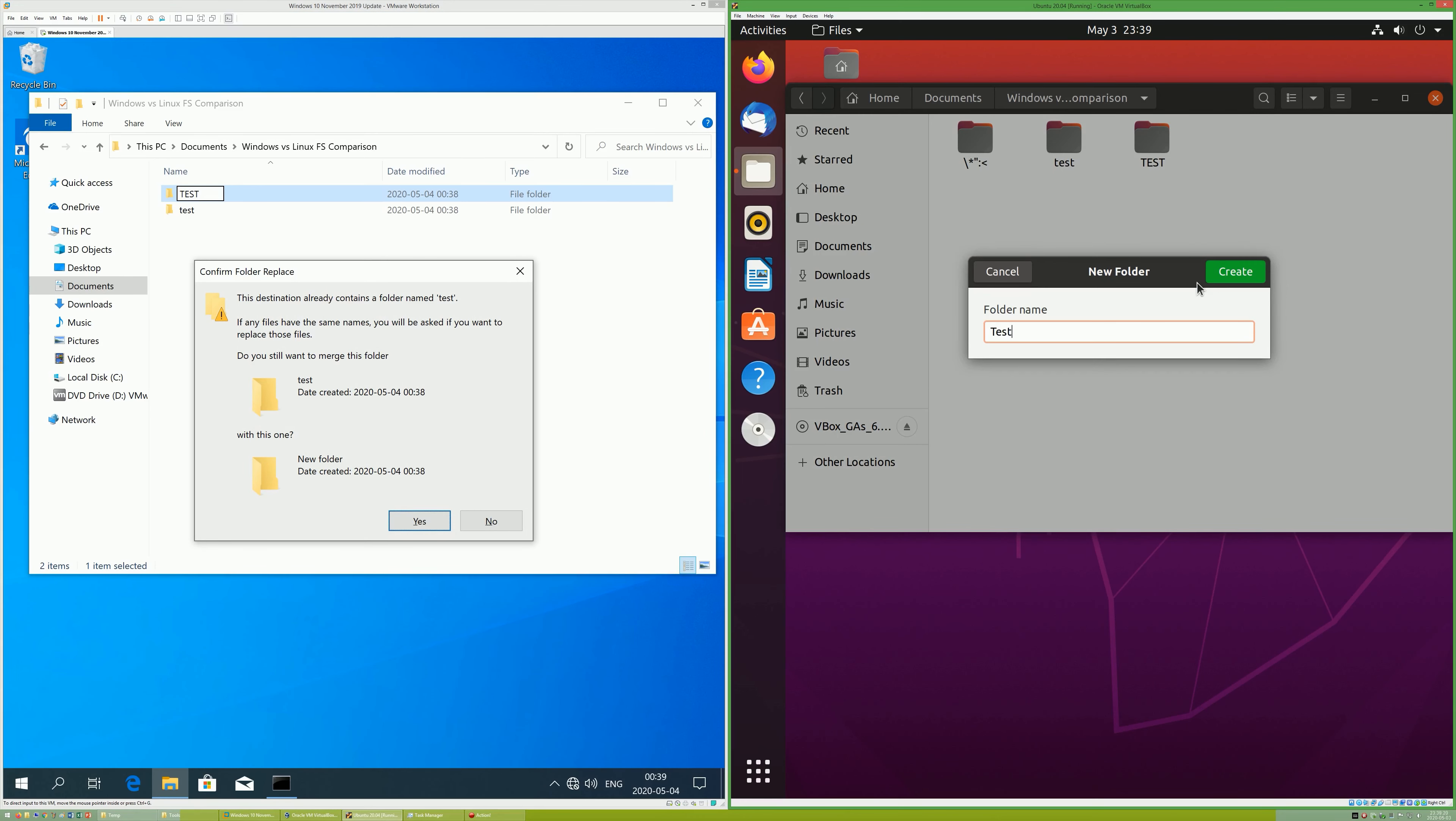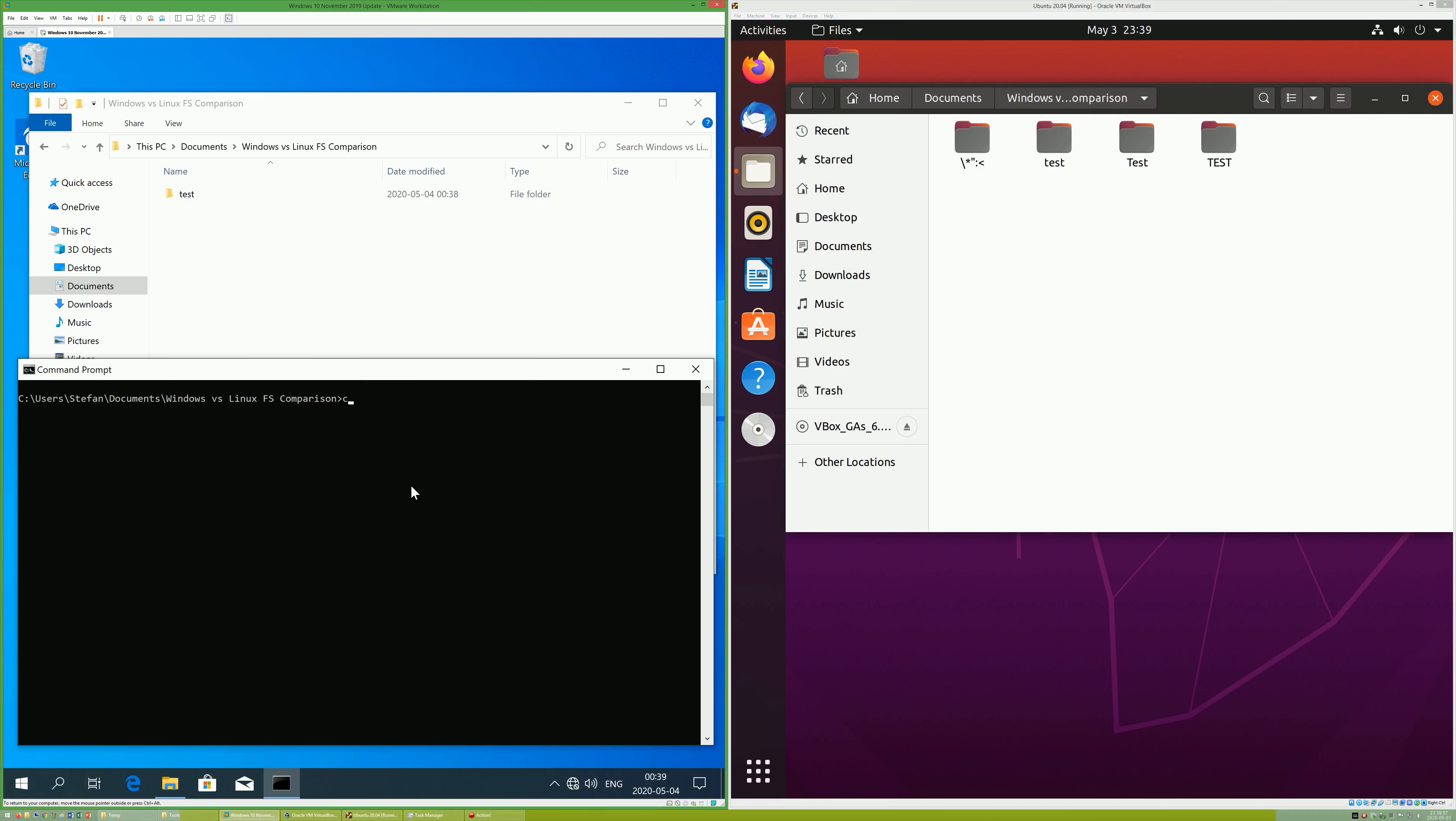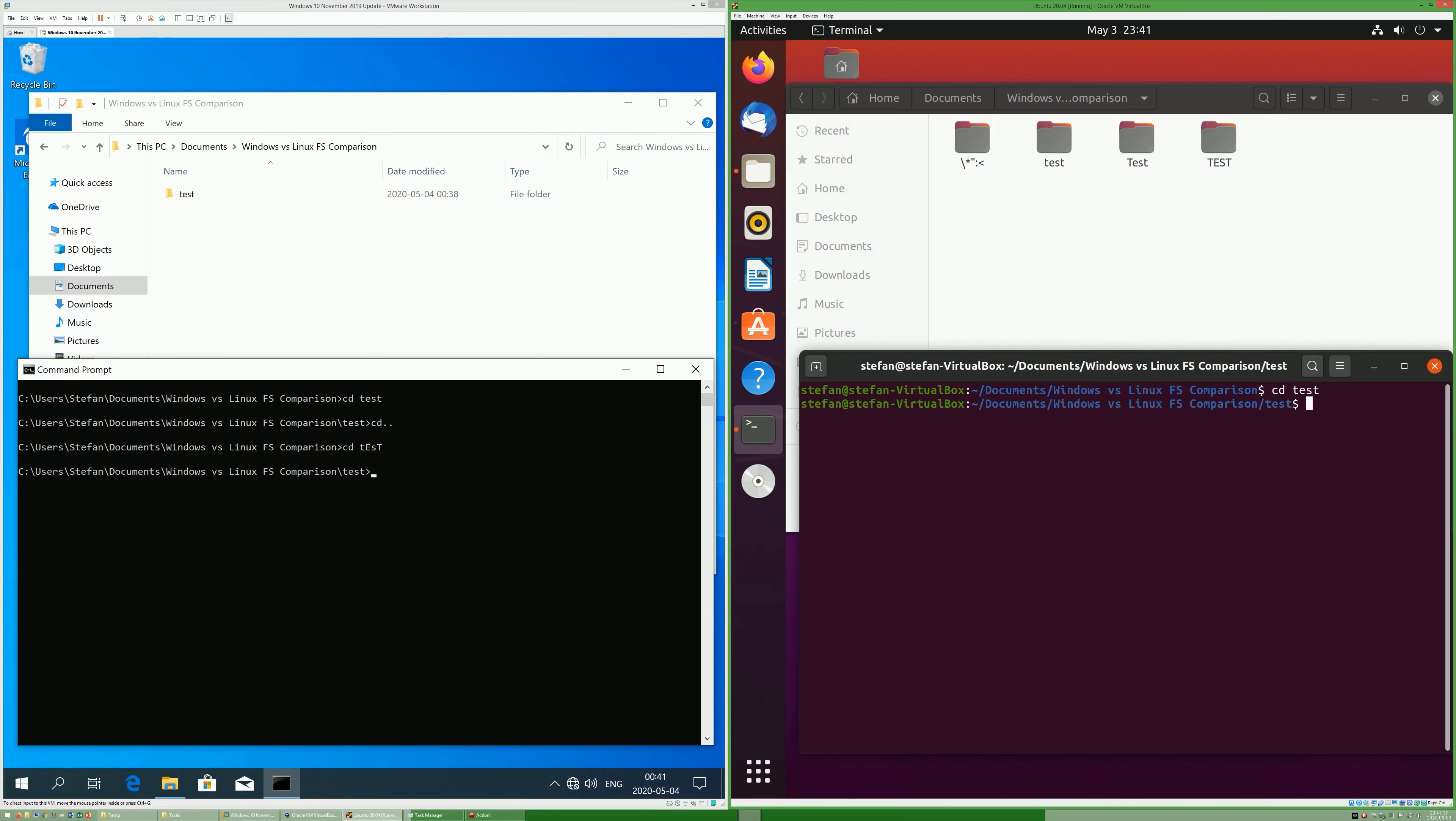This means that you can create multiple folders where the only difference is the case. In Windows, you can access a file or folder name by typing it in whatever case you like. In Linux, you have to type it in the correct case.